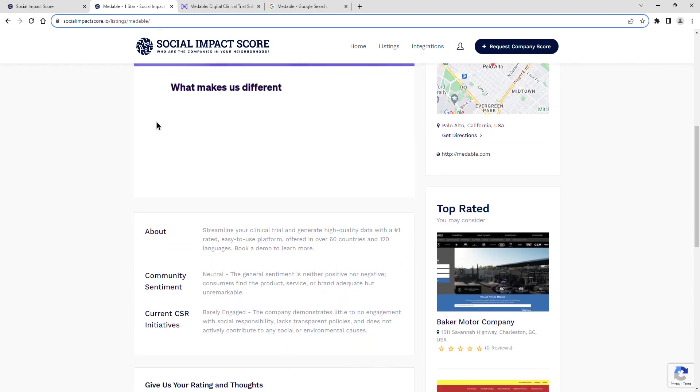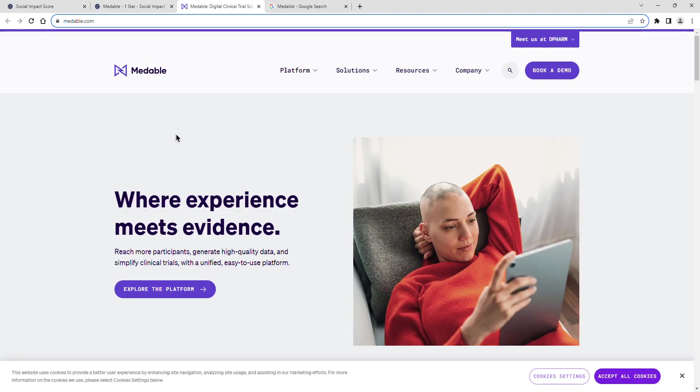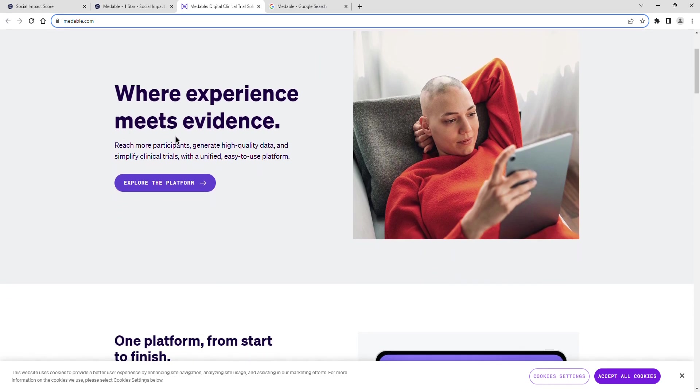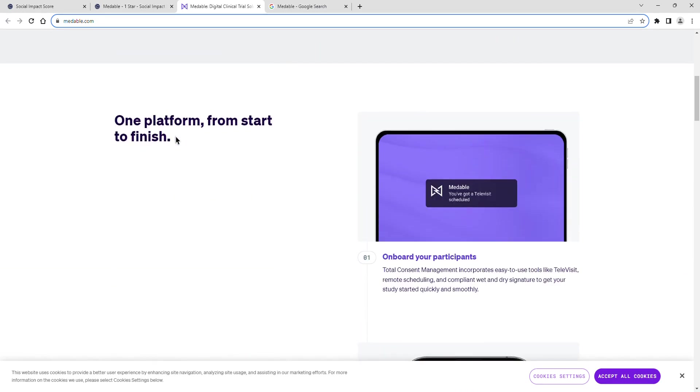Streamline your clinical trial and generate high-quality data with the number one rated, easy-to-use platform, Medable, offered in over 60 countries and 120 languages.